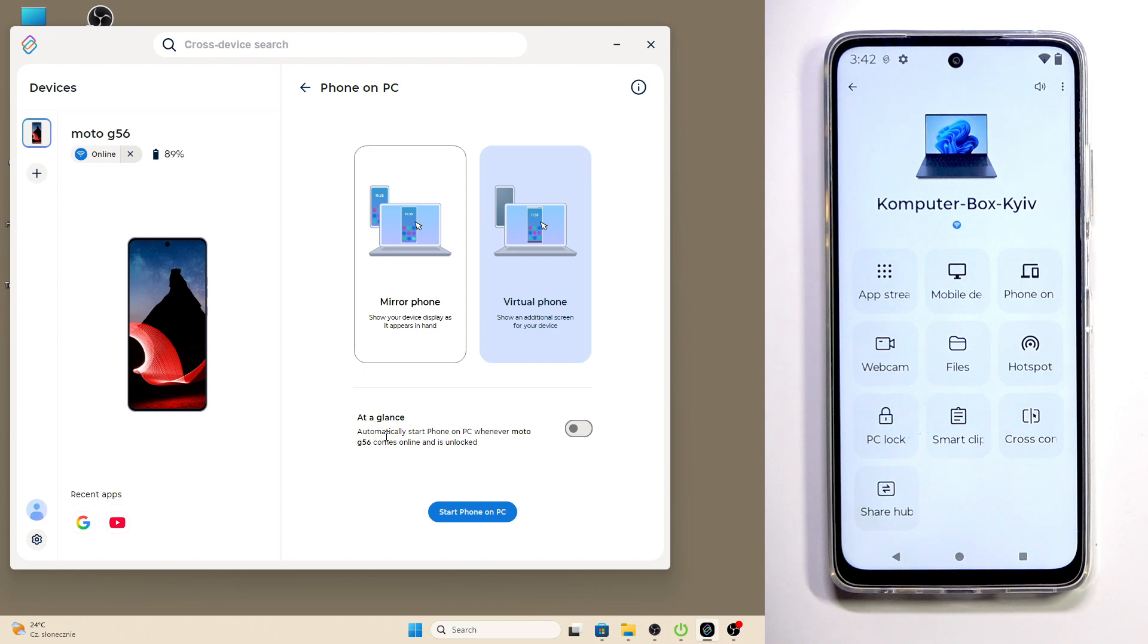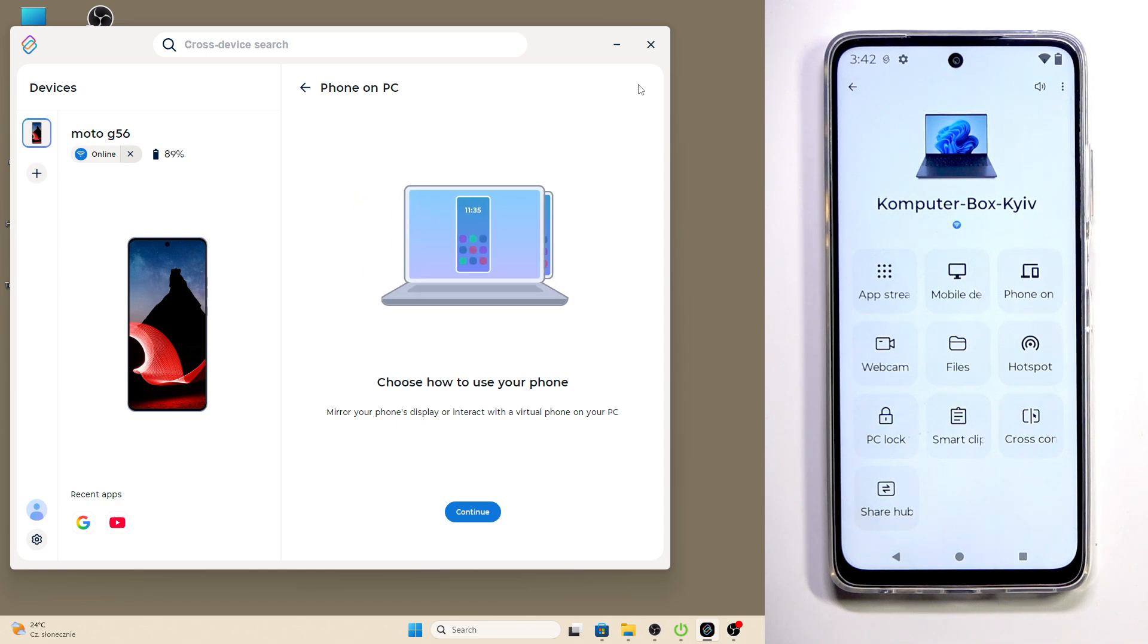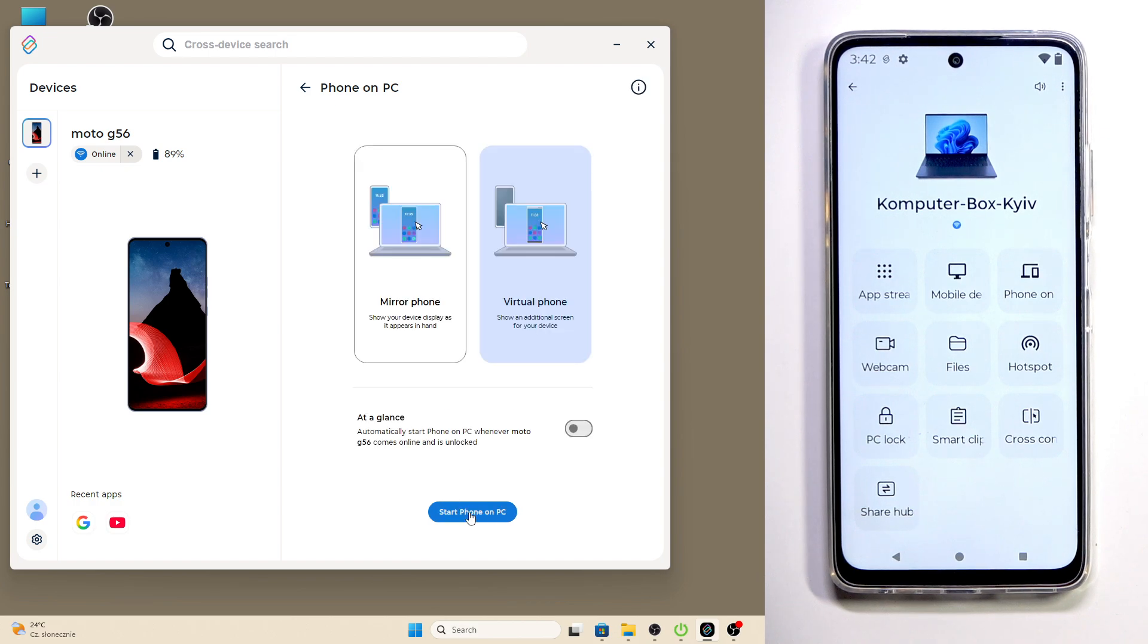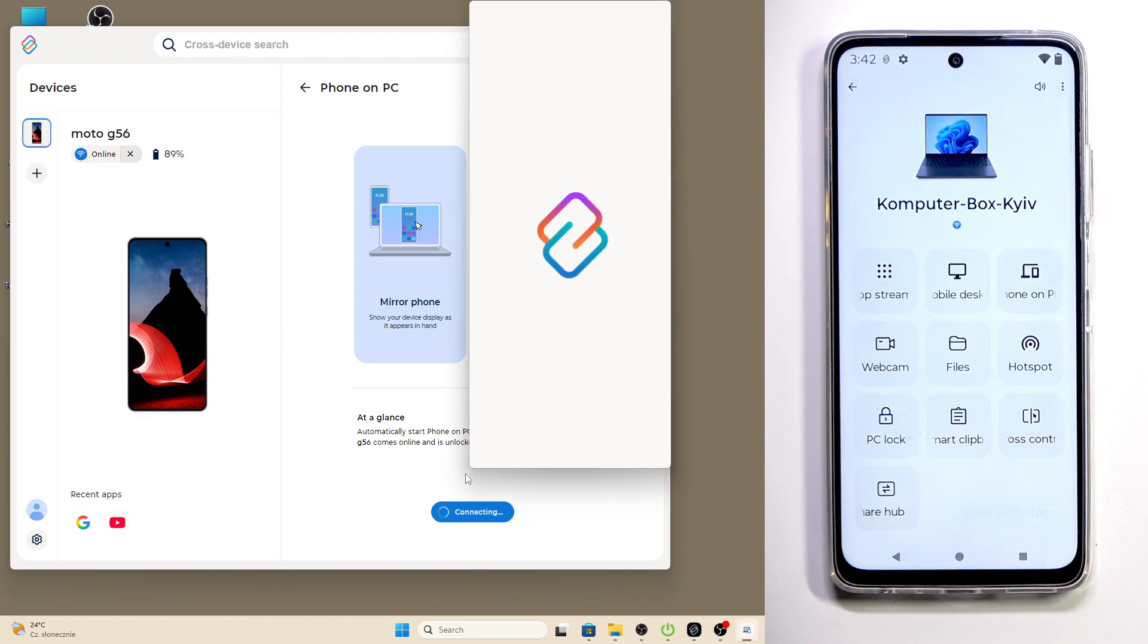If you click on the information button: mirror your phone display or interact with your virtual phone on your PC. Now let me first open up the Mirror Phone mode. Click on Start Phone on PC.